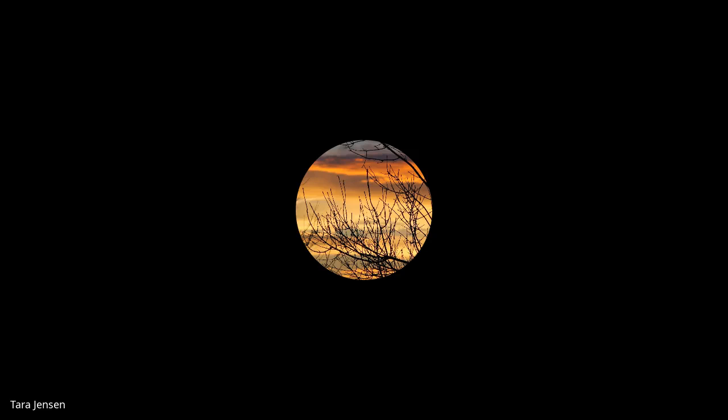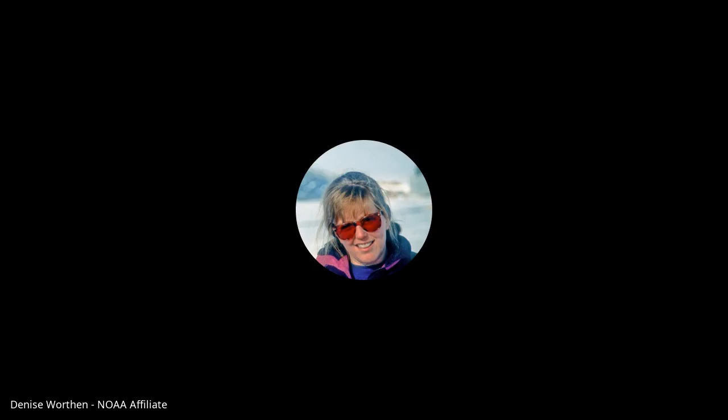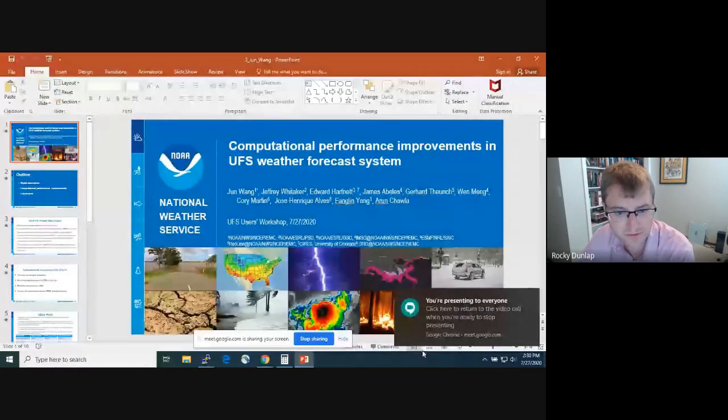Thank you very much, Denise. Our next speaker is June Wang, and she'll be talking about performance and performance improvements in the UFS weather model.